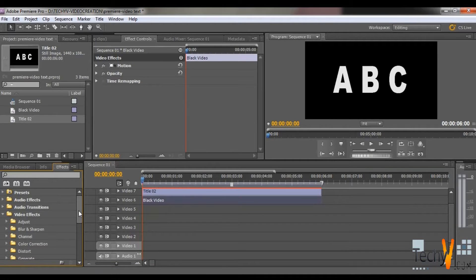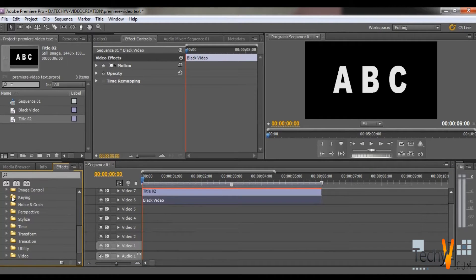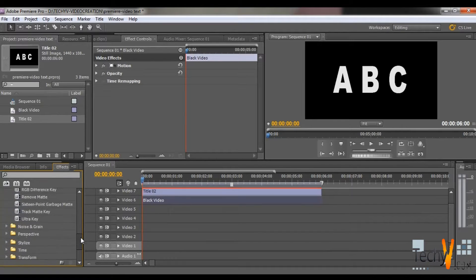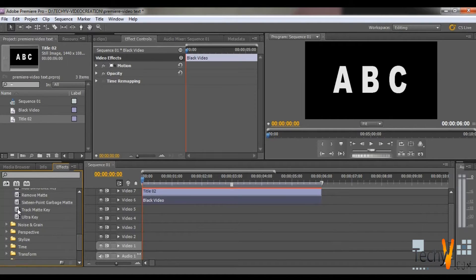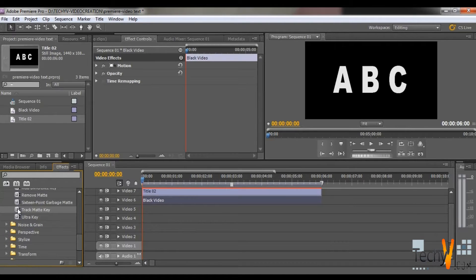Now go to the Effects. Select the Video Effects. Then scroll down. Select the Keying option. Then scroll down. Select the Track Matte Key.